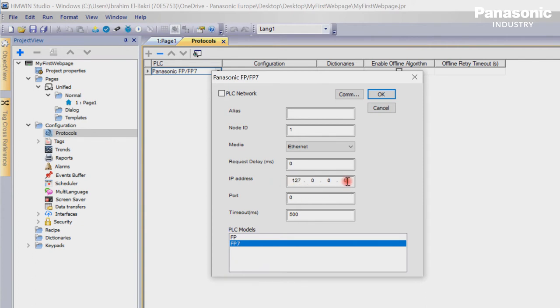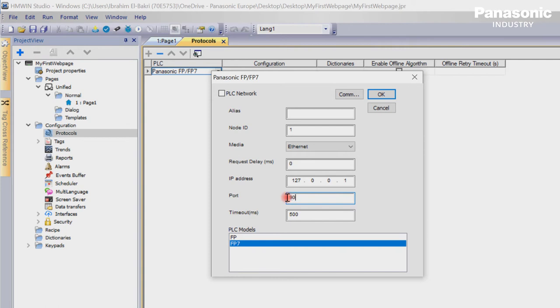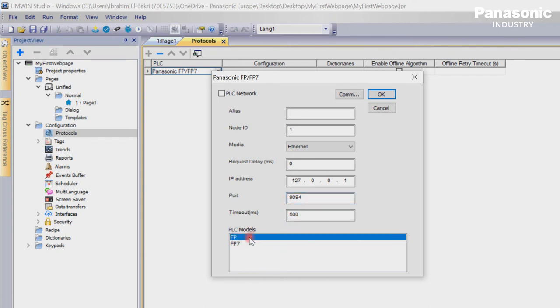We enter the port number we have defined in our FPI4C configuration settings which is 9094. We select our PLC model. In our case we use an FP0H PLC so we need to select FP series.